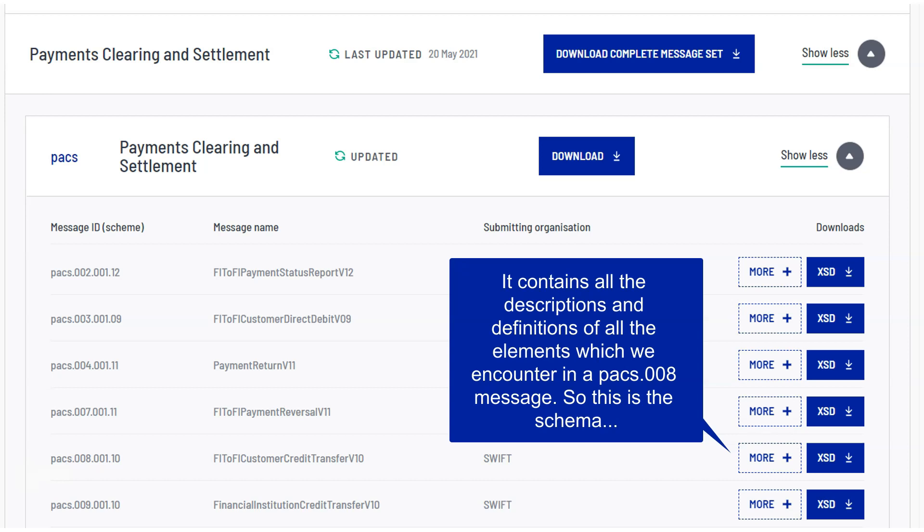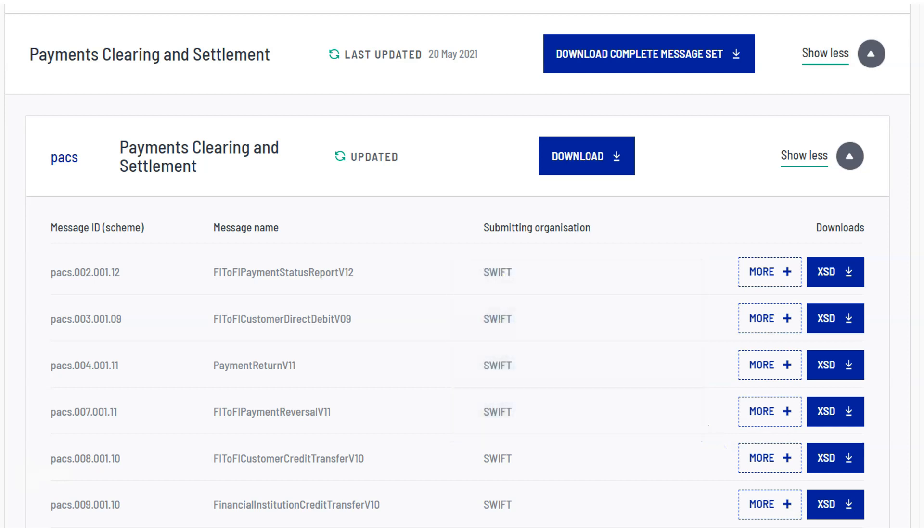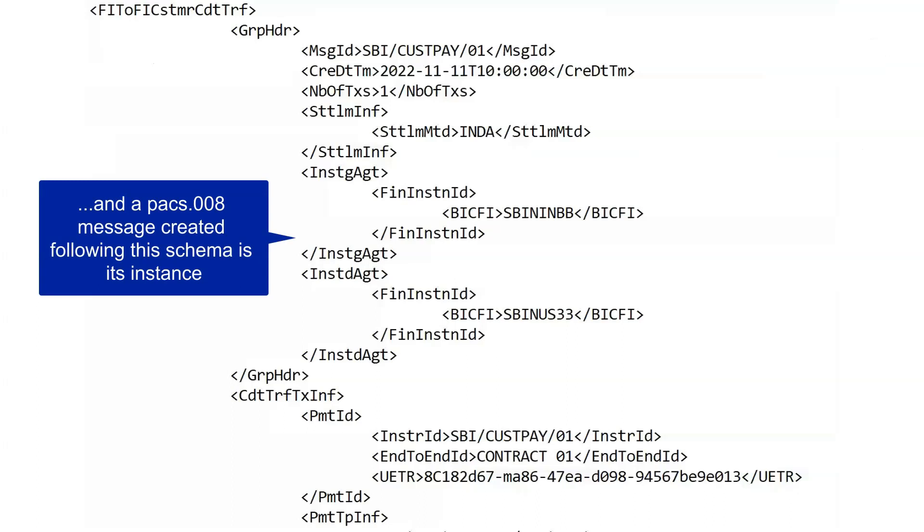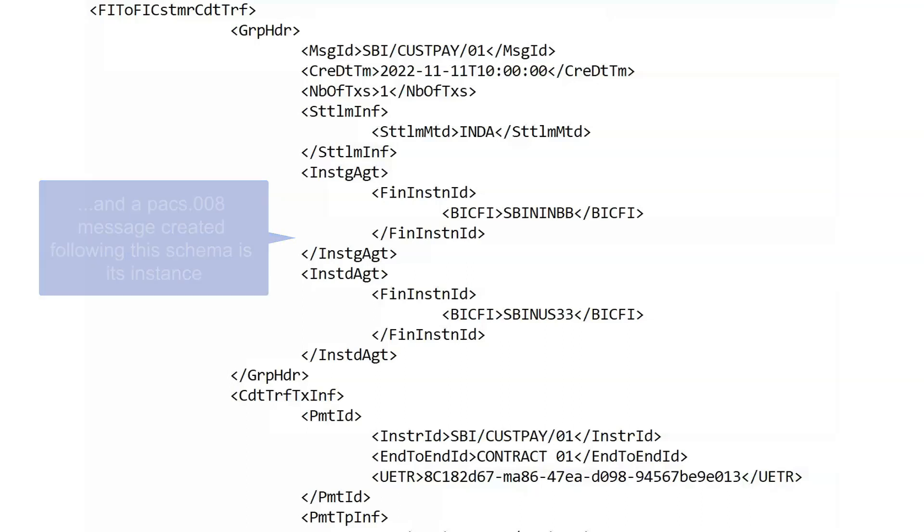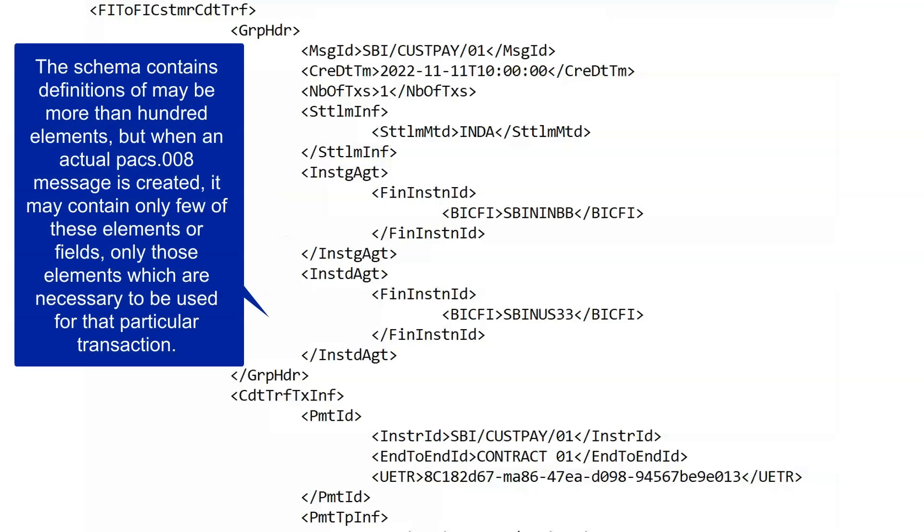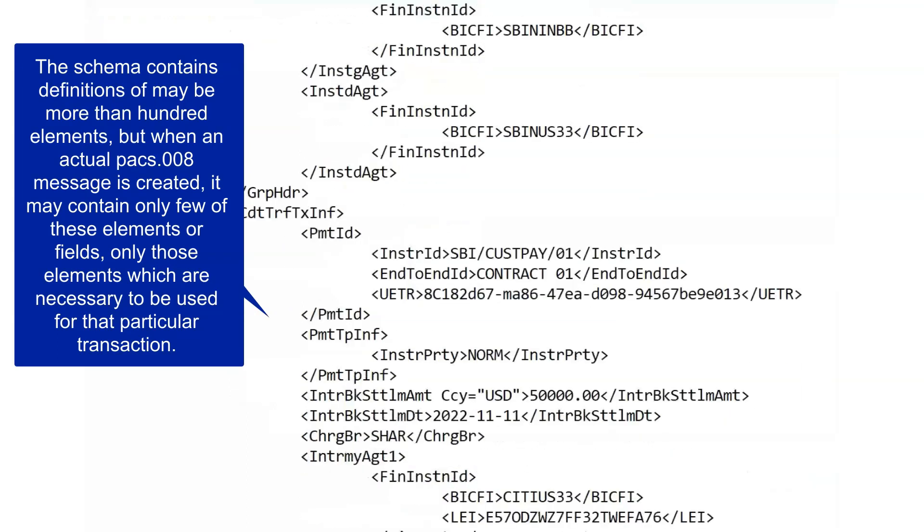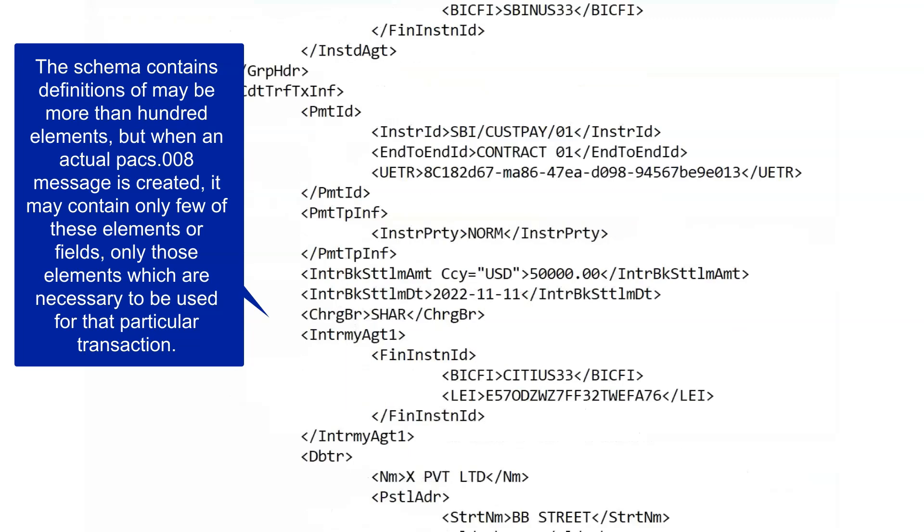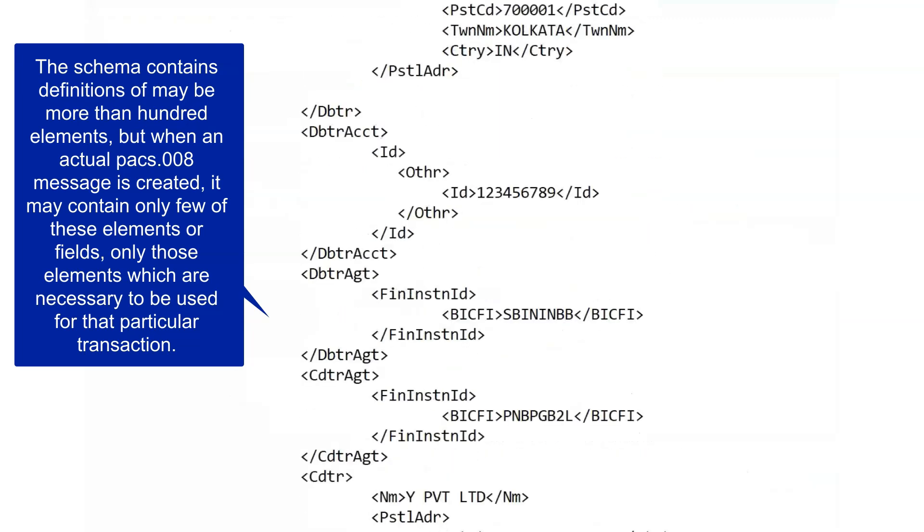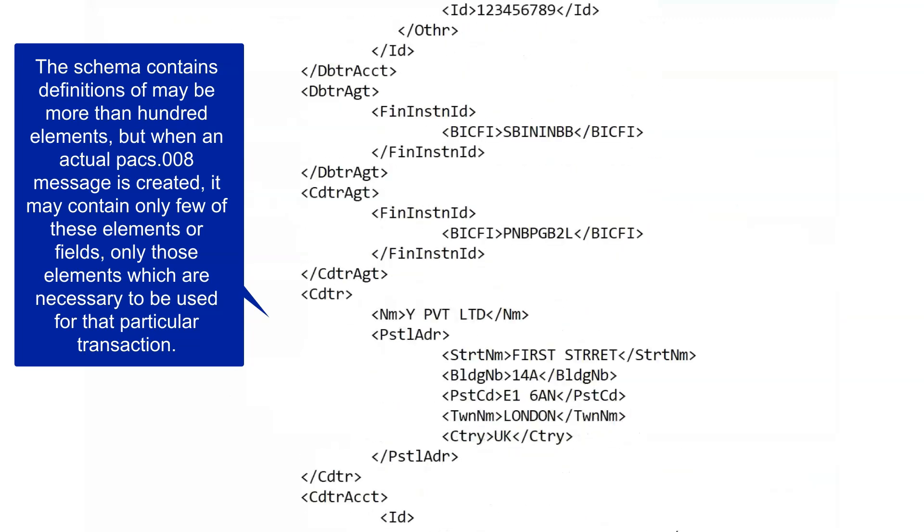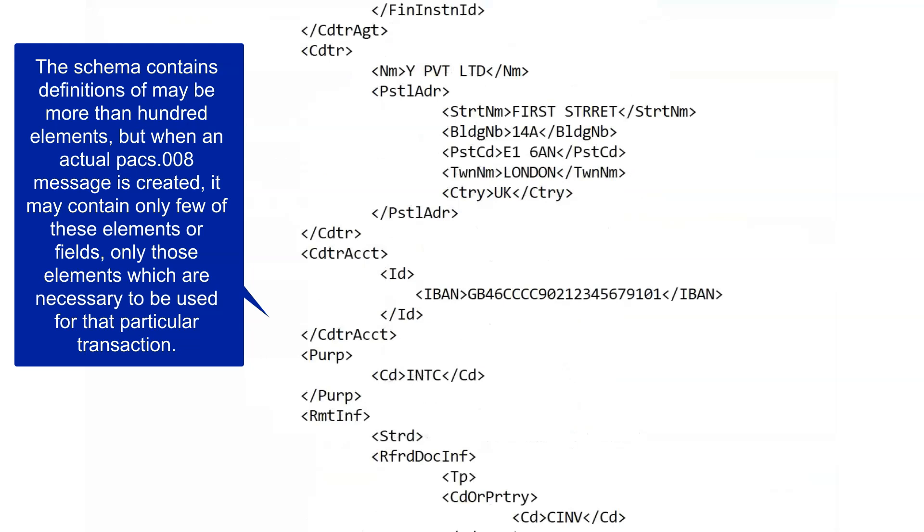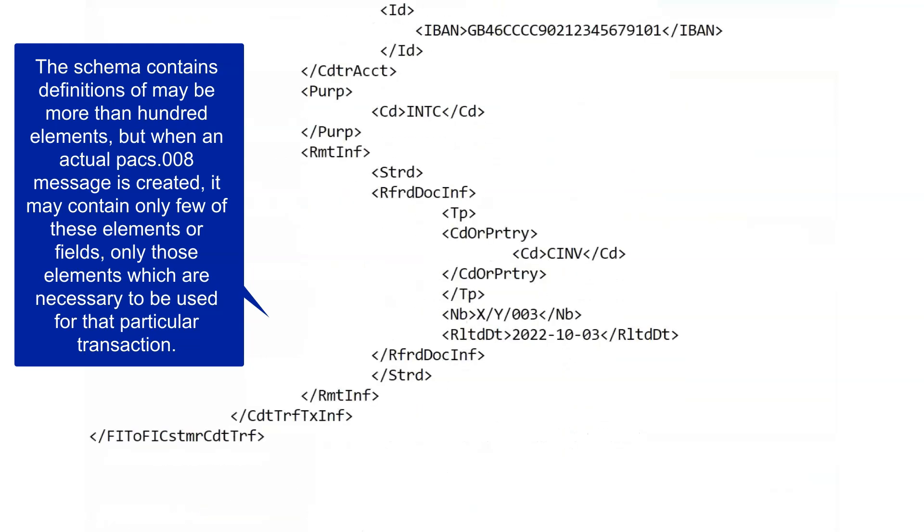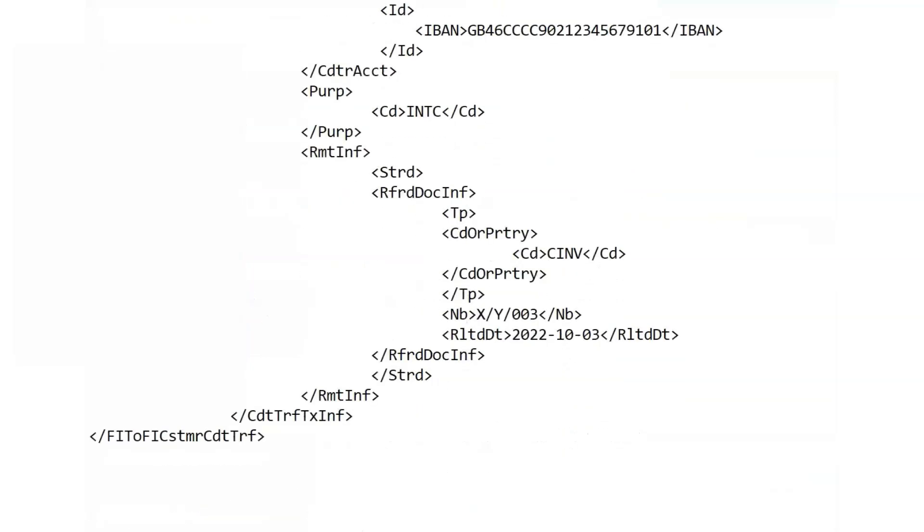So this is the schema, and a PAG008 message created following the schema is its instance. It contains definitions of maybe more than 100 elements, but when an actual PAG008 message is created, it may contain only a few of these elements or fields.